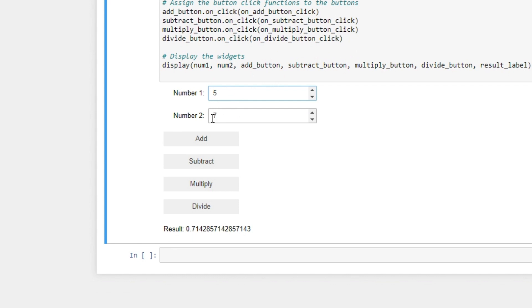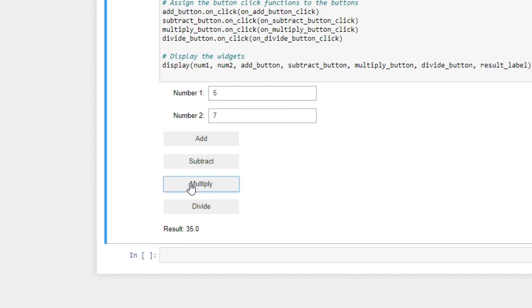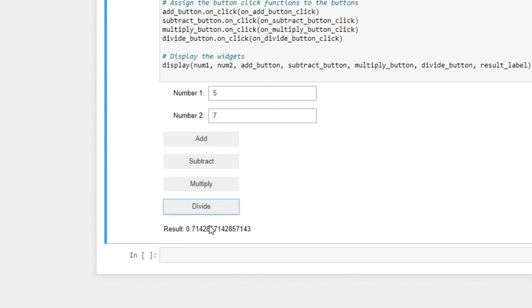At the end of this tutorial, you should be able to add — say when we add we get 12 — subtract and get minus 2, multiply and get 35, and divide and get 0.7. So let's get started.